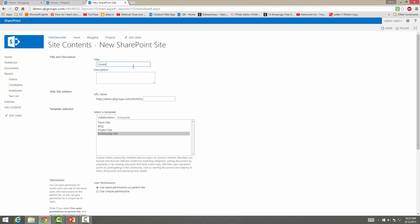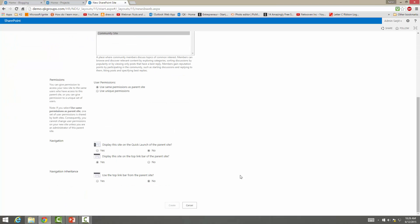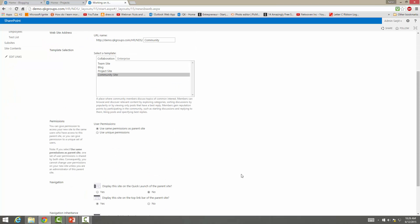So this is more geared to collaboration and sharing and discussing and really building a community within your specific department or even your company. So we're going to do community and then we're just going to leave everything the same.